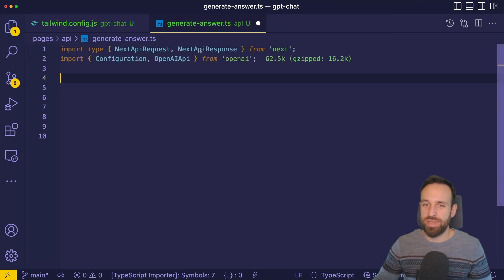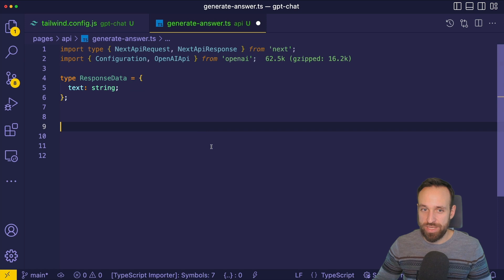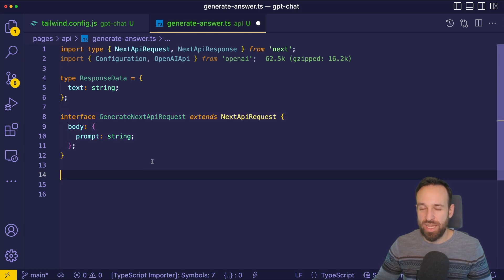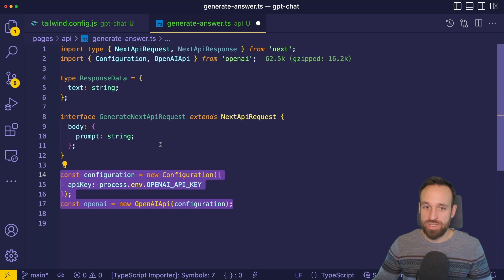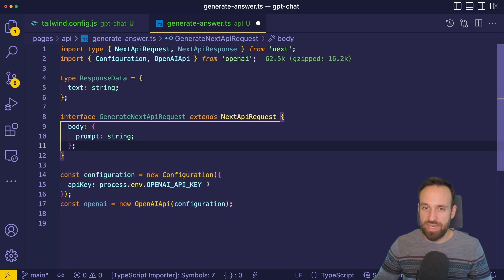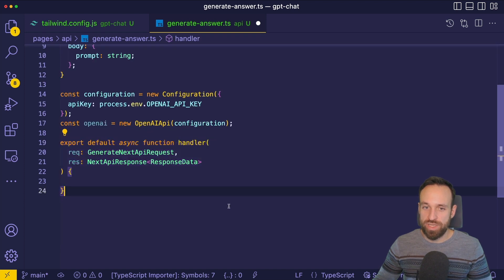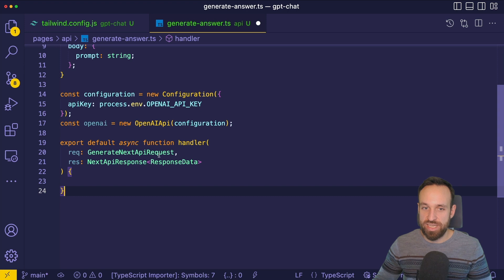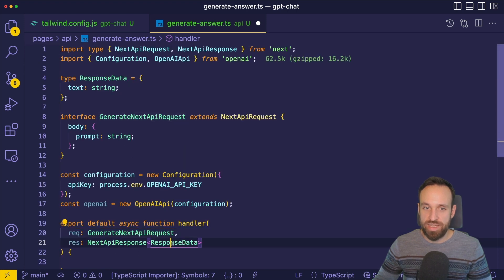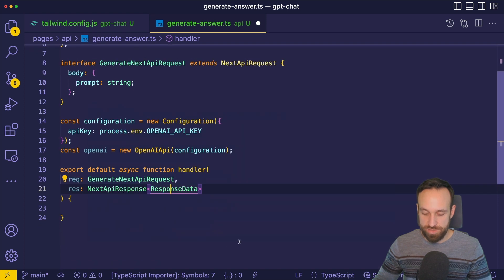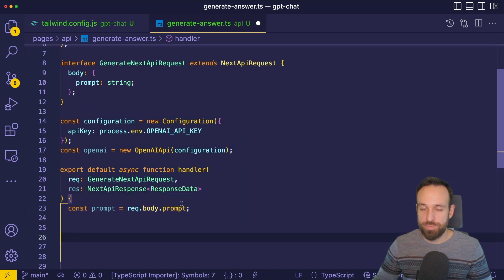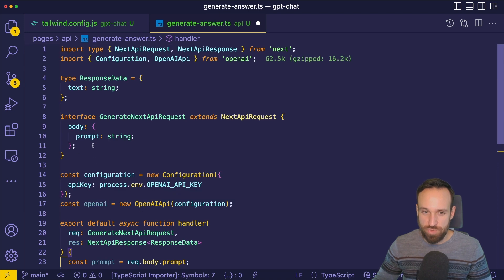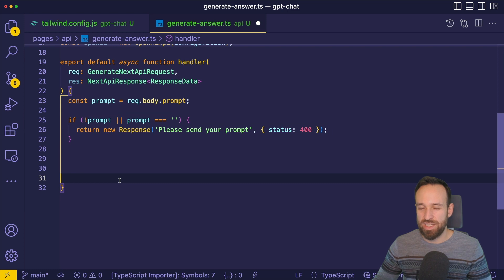Within this new file, we can import the Next API request and Next API response objects and generate both a type and an interface so we can type our results and the inputs to this function. Then we need to create our connection to the OpenAI package, which we can do by accessing the OpenAI key from our process environment. Then we can create the actual handler function for the API route, which uses our generateNextAPIRequest interface and the type response data for the Next API response. Within the handler, we can access the prompt that's going to be sent because we're using TypeScript interfaces, and with that prompt we can check if it's defined or not and return an error in case we're not sending any data.